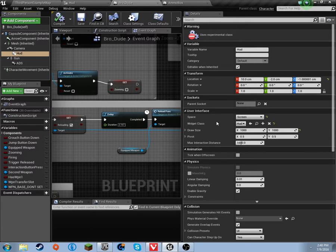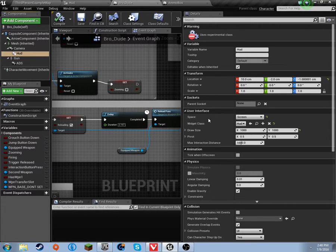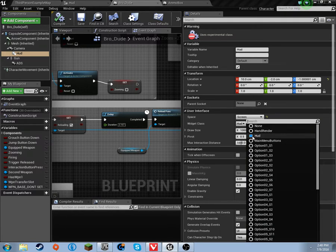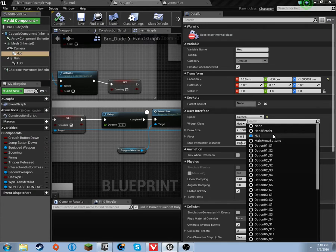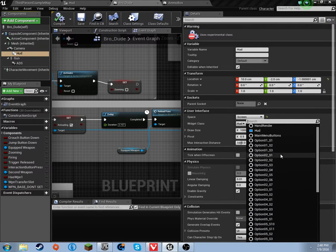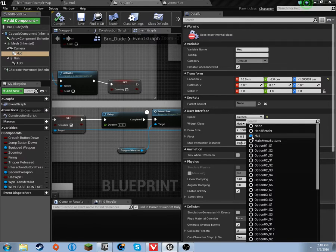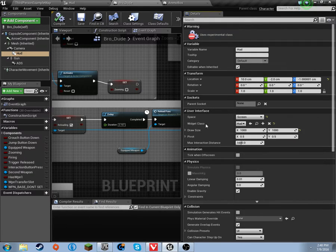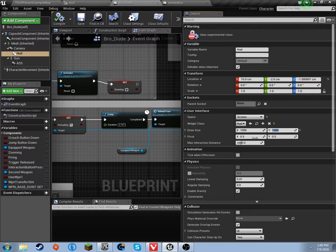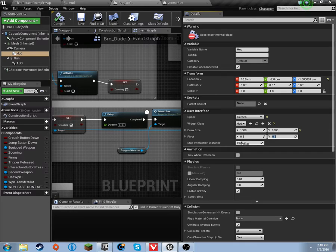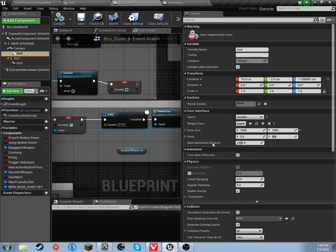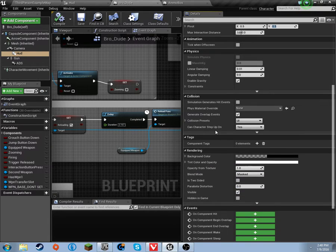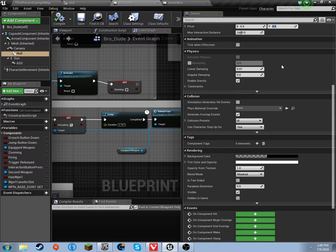On the user interface, the space needs to be screen. And the widget class, of course, will be our HUD. It should look like a little blue square. If you've got multiple things called HUD, just hover over the blue square and it will tell you what folder it's in. Draw size needs to be 1,000 for the X and 1,000 for the Y. Pivot needs to be 0.5X, 0.5Y. And the max interaction distance needs to be 1,000. The pivot and the max interaction distance are at their default settings. Everything else on this is defaulted. And as far as I know, that's all I did to set that up.